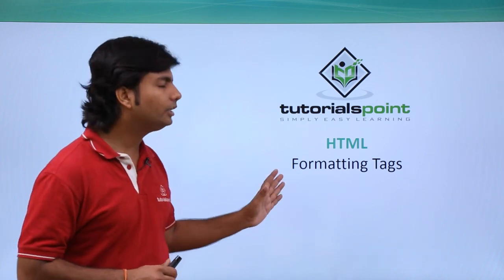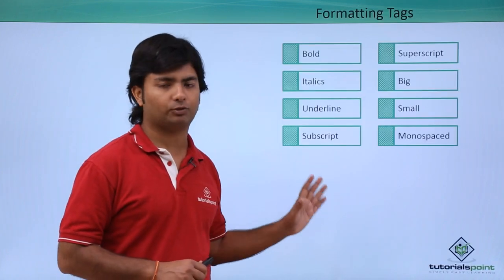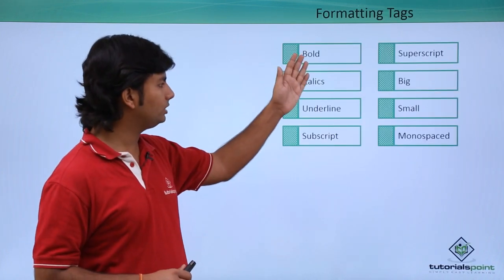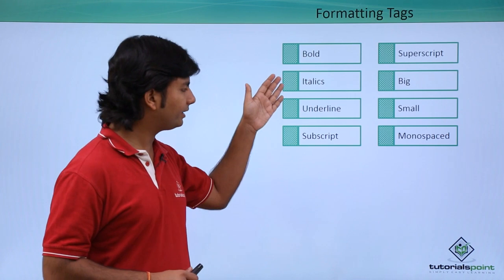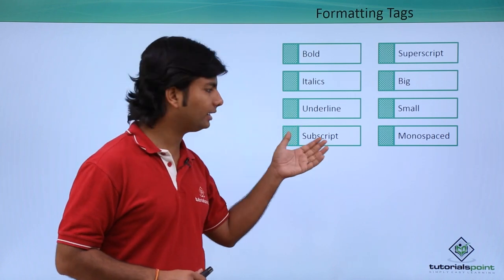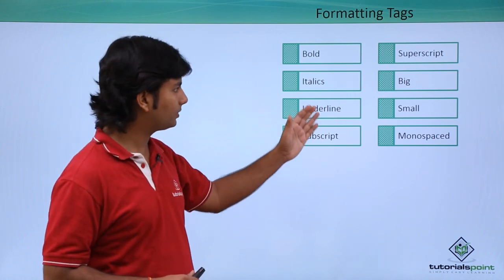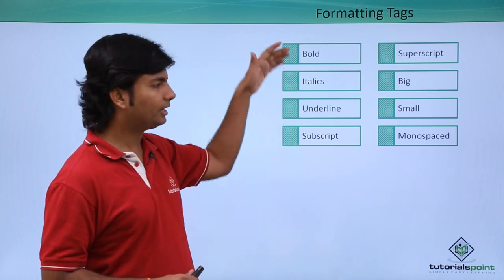We can do it from these formatting tags like bold, italics, underline, superscript, subscript.